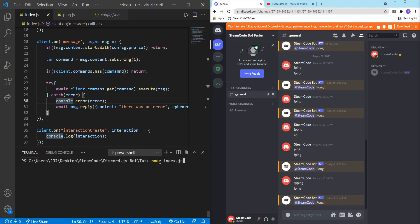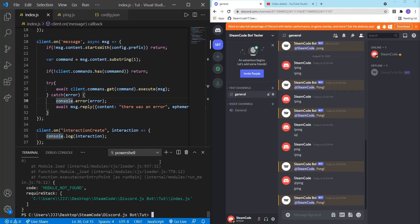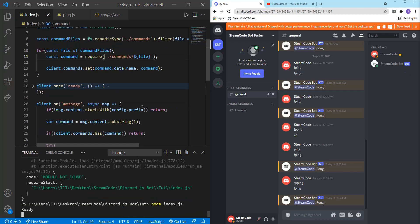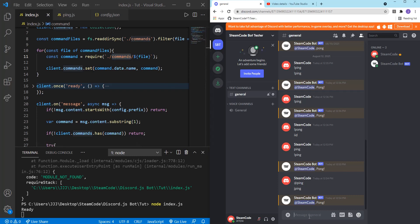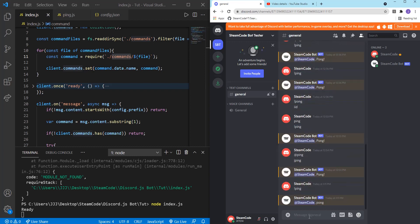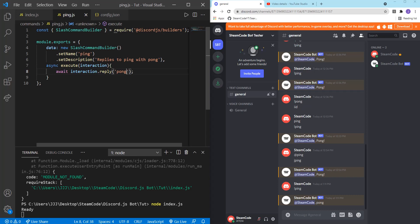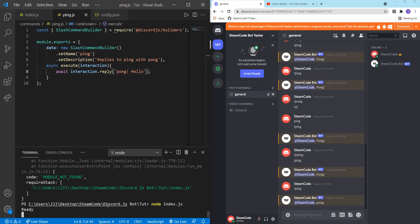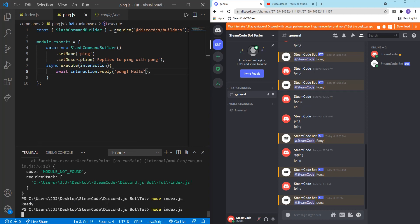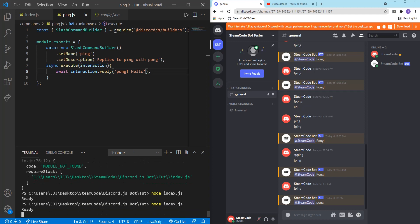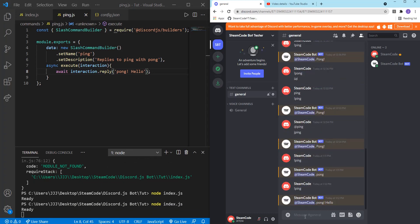So node index dot JS. All right. And the error was simply I needed to add an S to this command slash file. So make sure you do that if you didn't already. And let's hop right into the Discord. So now we can say ping. And as you can see, it replies with pong. But if we change this to pong exclamation point, and then say hello, and then rerun it. Now, let's try it again. Ping. It replies with pong hello.